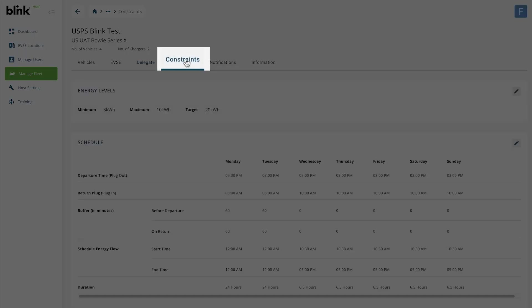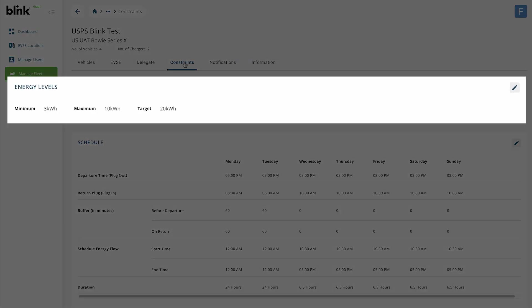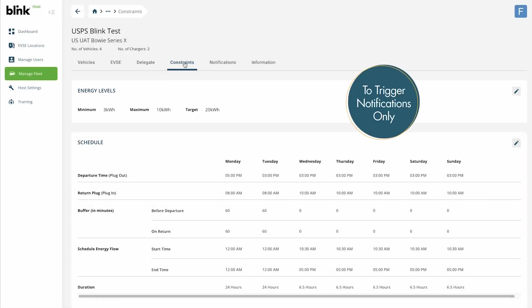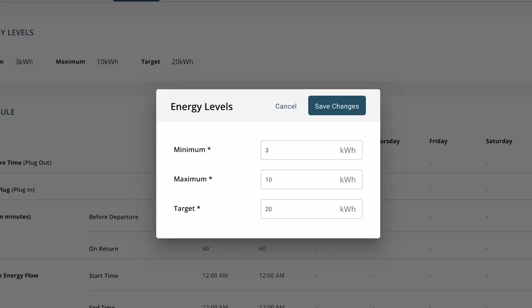The Constraints tab is used to manage when vehicles in this fleet group are allowed to charge. The Energy Levels section is used to trigger notifications based on a minimum, maximum, or target level of kilowatts transferred during a charging session. These parameters do not affect charging activity, they only trigger a notification. Click the pencil icon to edit and save changes once completed.